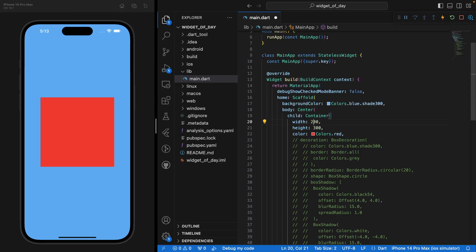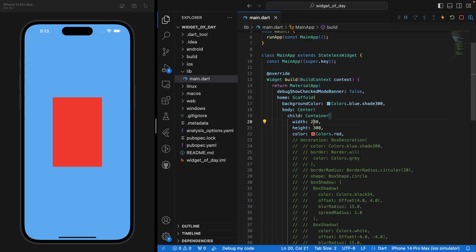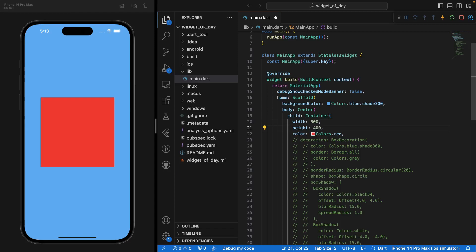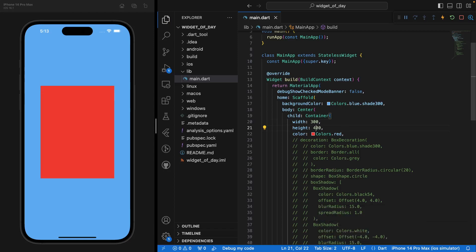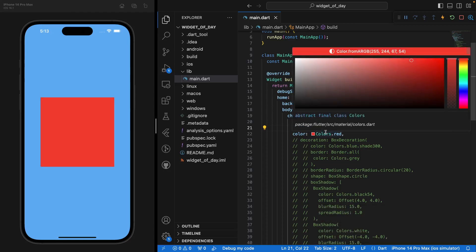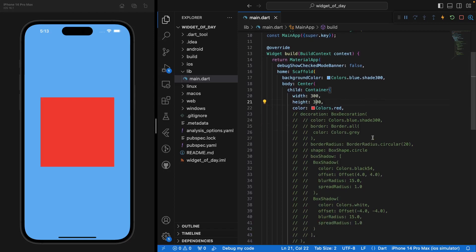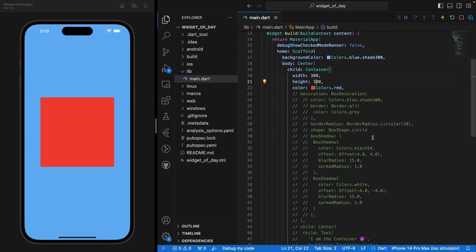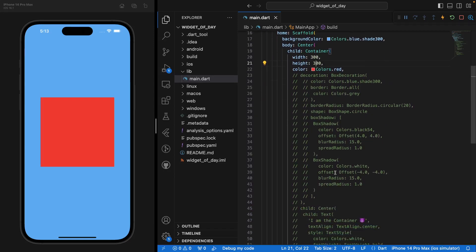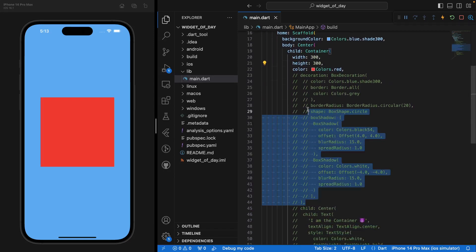So perhaps here if I take the width of 200, you'd see that I have something more rectangular. I can go back. I can make it longer as well. It really doesn't matter. You can really expand it as much as you want. And I've set the color to colors.red.